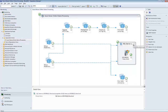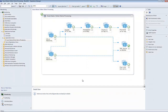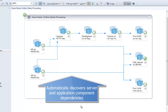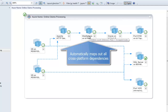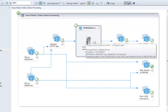We also heard that Operations Manager customers wanted to see entire application systems, including all the servers and application platforms that make up those application systems. By integrating with Blue Stripe FactFinder, Operations Manager customers have instant access to all server-to-server and component-level connections, including cross-platform dependencies, such as Linux, Solaris, and AIX operating systems.